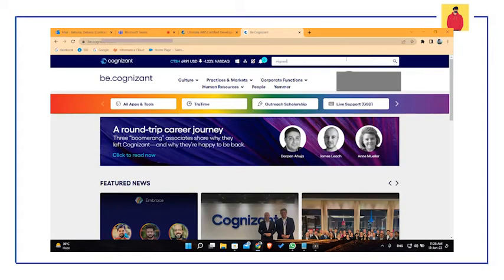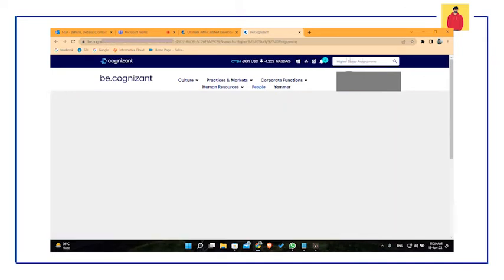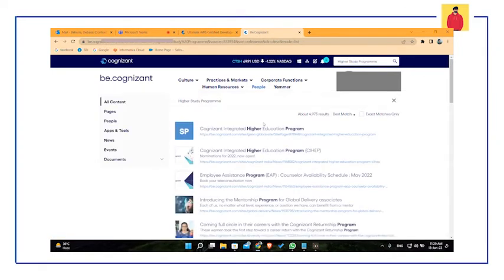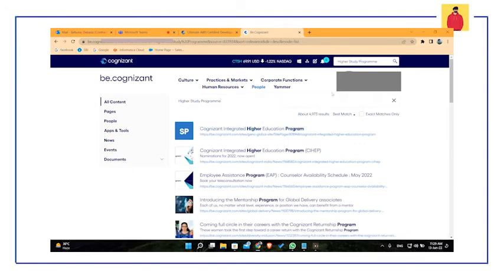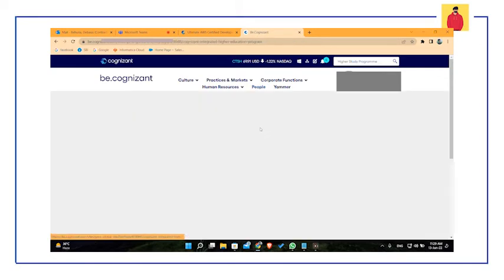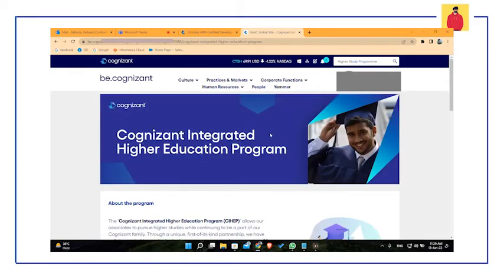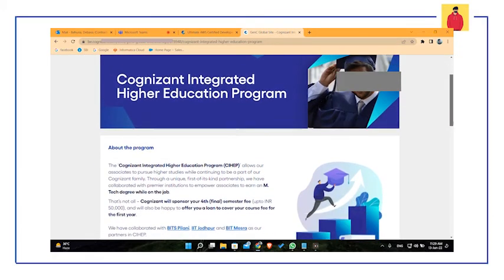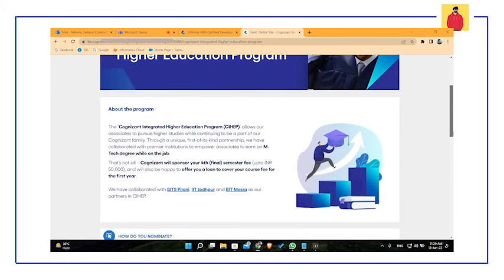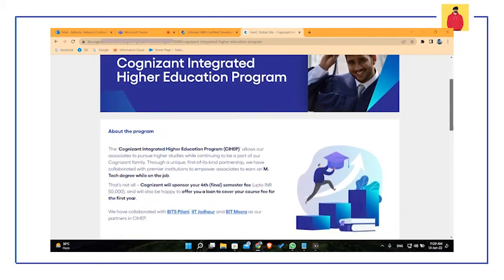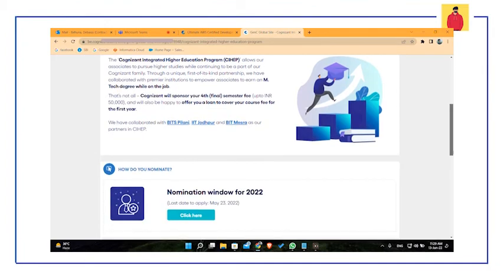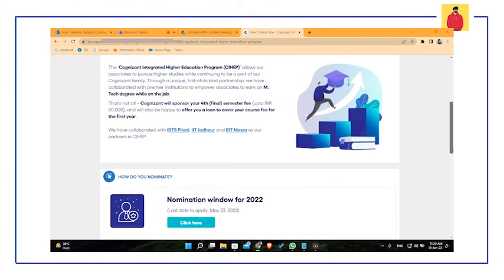If you are a Cognizant associate and you want to enroll in this program, you have to go to the Be.Cognizant portal. There you can find a link to register yourself. And once you complete the registration, you will get a mail after some days with lots of information about the further steps. So you have to go to Be.Cognizant portal, find the link, and register yourself as soon as possible.